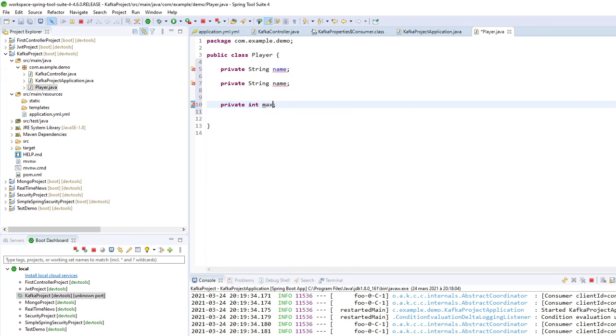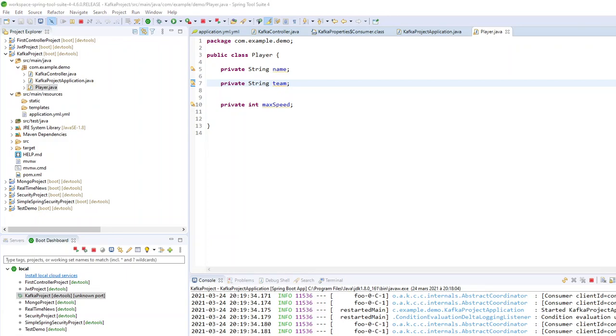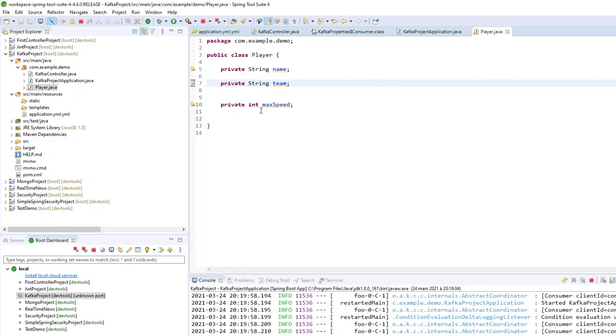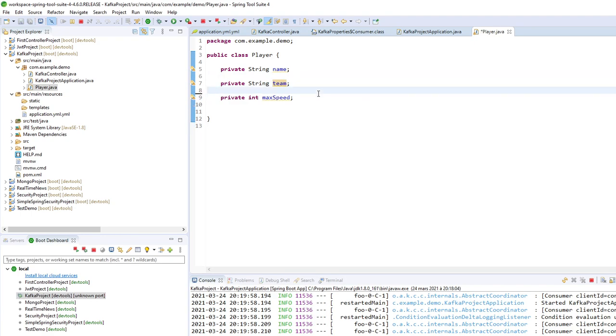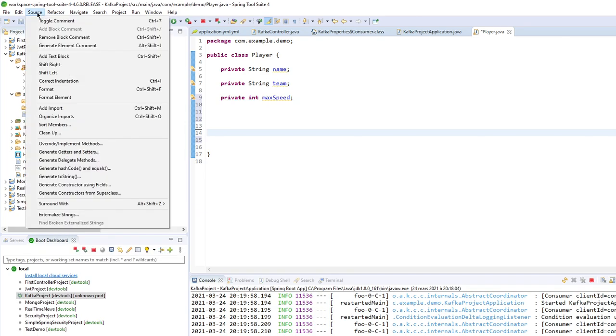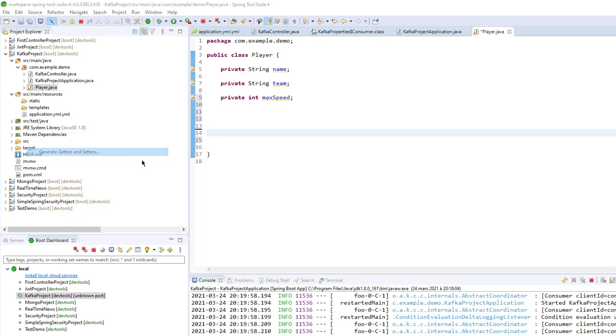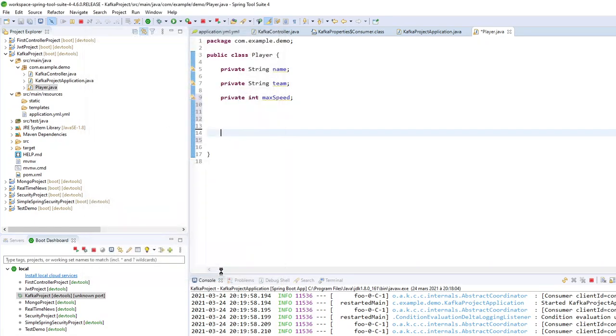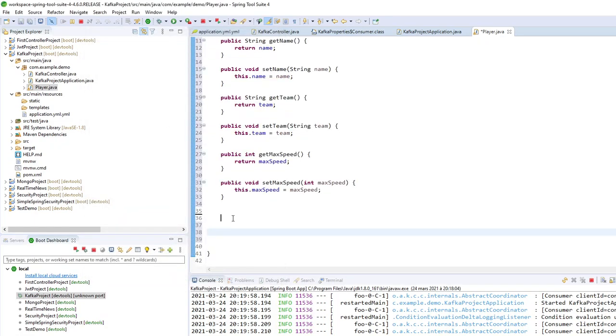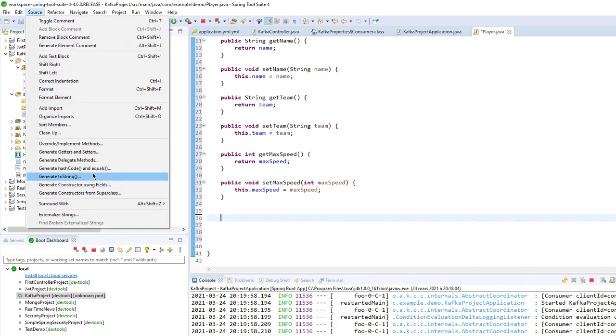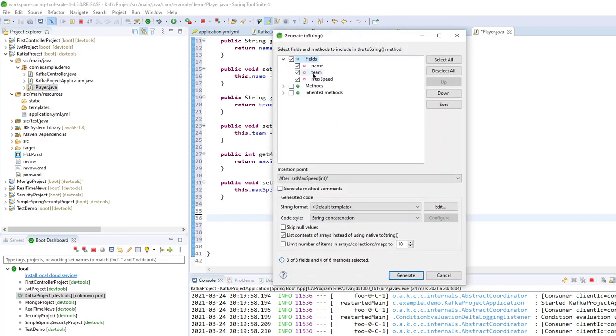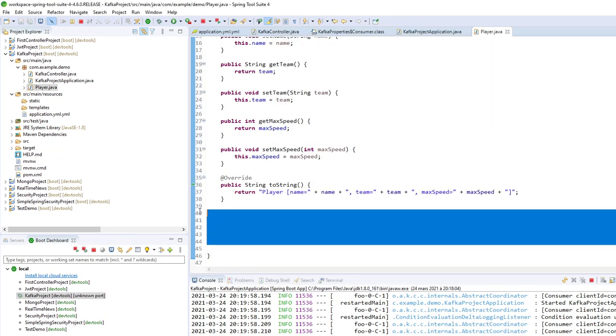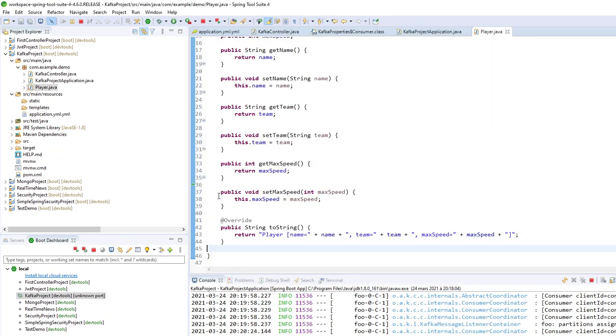So here I am putting the team. And string, of course. Not time to play with Enum. Not now. Maybe later. So now I'm generating the getter and setter stuff. Generate and toString to be able to print my results. Generate. So now I am good with my object.